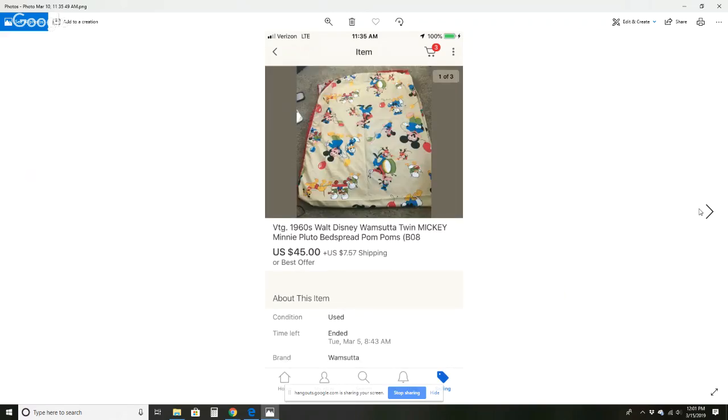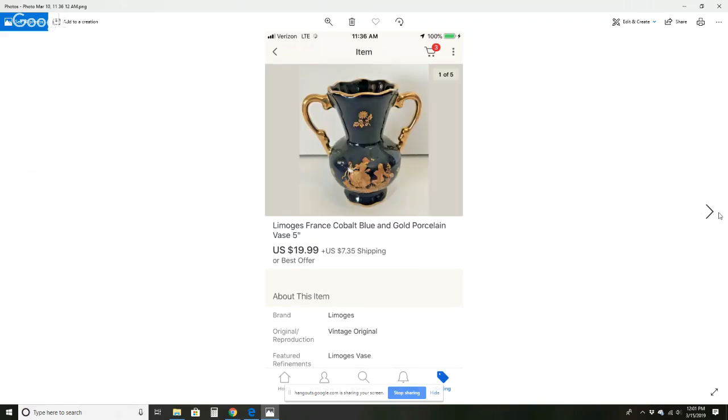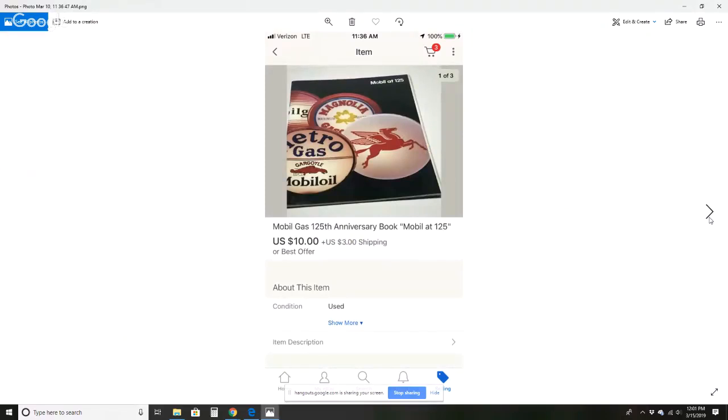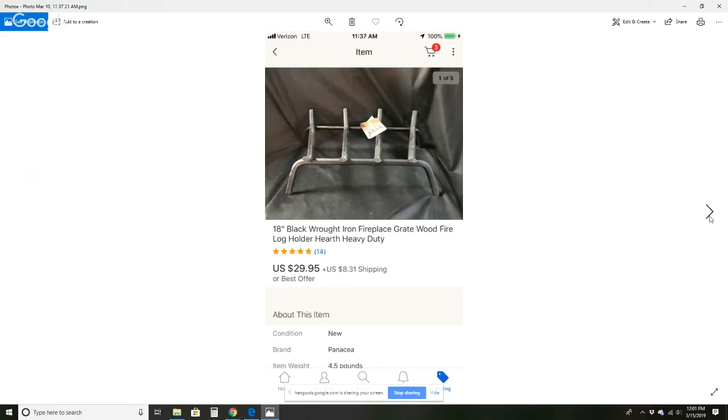Sam's Photo Fact folder set for $4.95 and $3.25 shipping. Walt Disney's Wamsutta twin Mickey and Minnie Pluto bedspread with little pom-poms on the edge sold for $45 and $7.57 shipping. I paid $2.99 at Salvation Army for that. Smith & Corona electric portable typewriter sold for $32.99 and $8.60 shipping. This Limoges France cobalt blue vase sold for $19.99 and $7.35 shipping. These cufflinks sold for $10 free shipping. This Mobile 125th anniversary book sold for $10 and $3 shipping. This set of six Munchkin ornaments, Wizard of Oz Munchkin ornaments sold for $17 and $5.44 shipping.